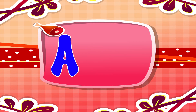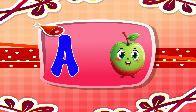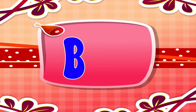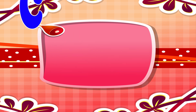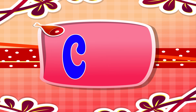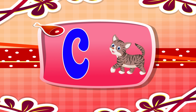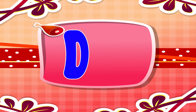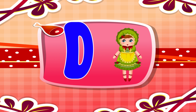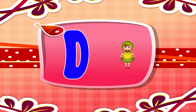A is for apple. A, A. Apple. B is for ball. B, B. Ball. C is for cat. C, C. Cat. D is for doll. D, D. Doll.